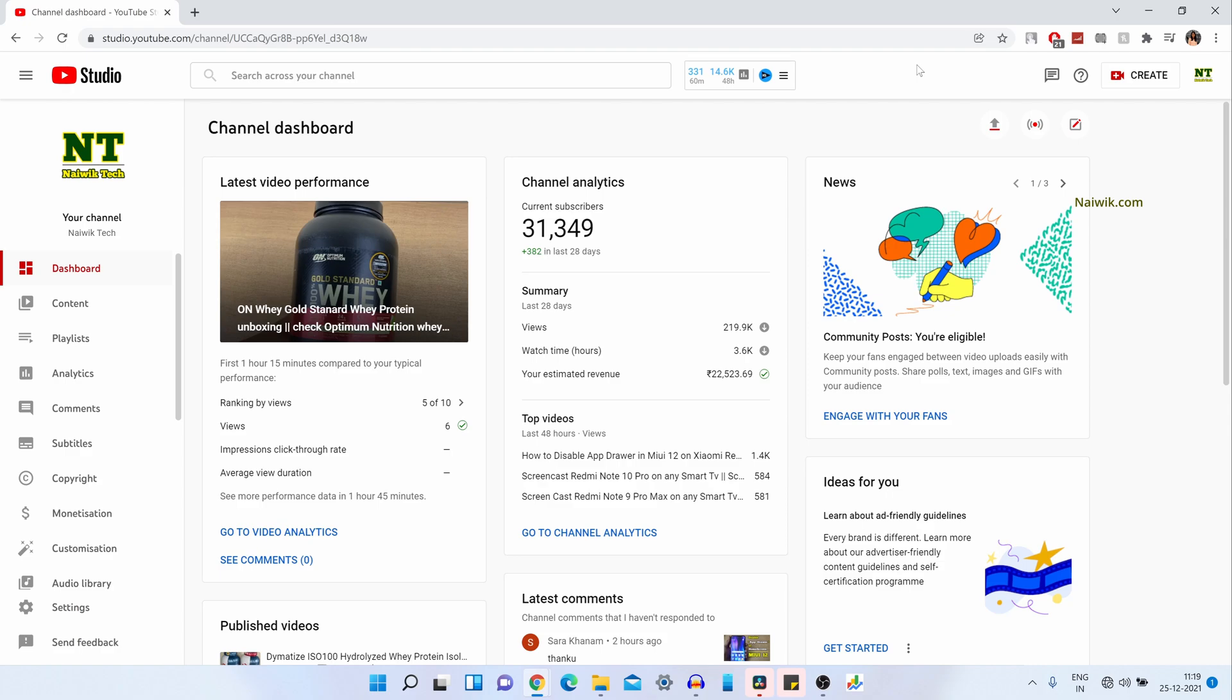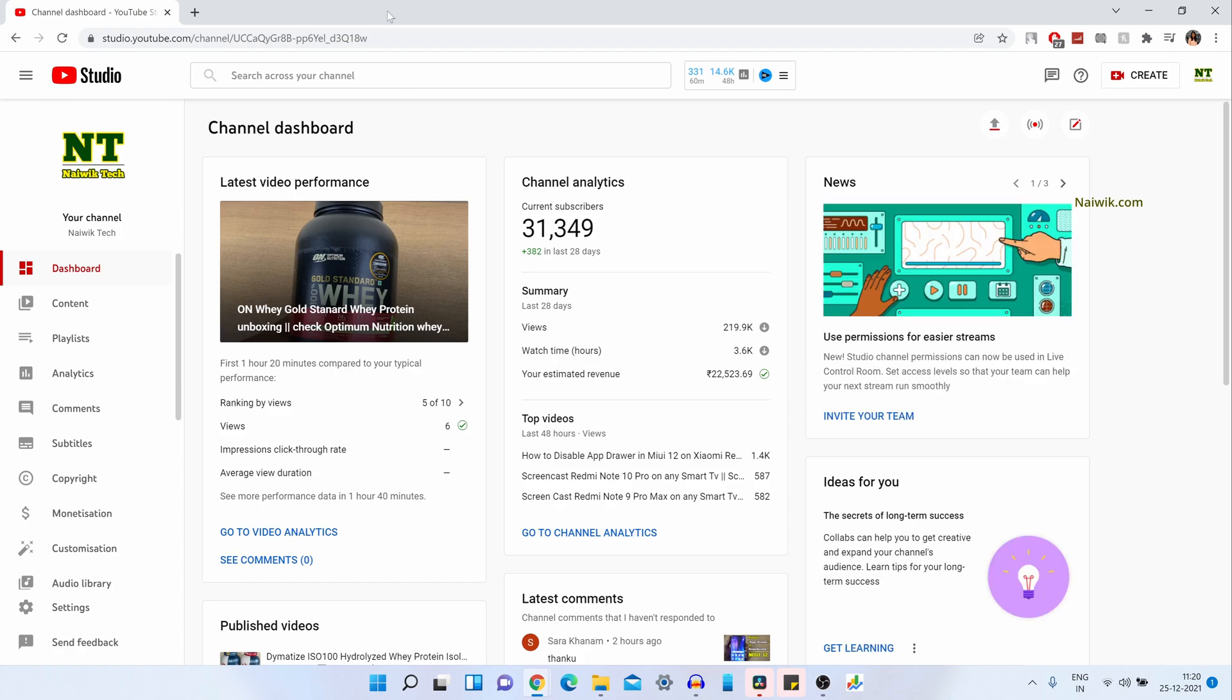So in this video, I will be showing you how you can do that. Go to YouTube Studio. Once you are on your channel dashboard, the user interface will look like this.